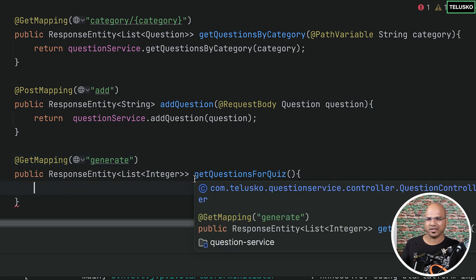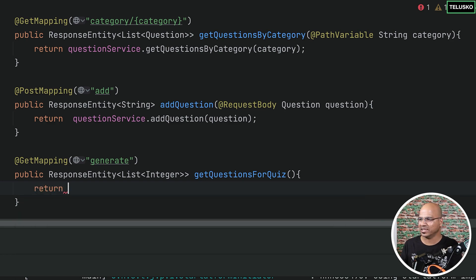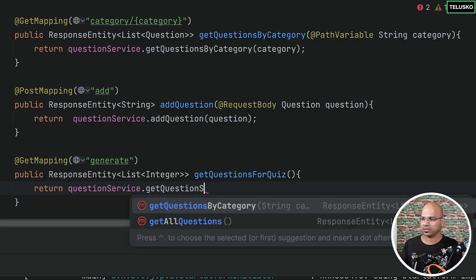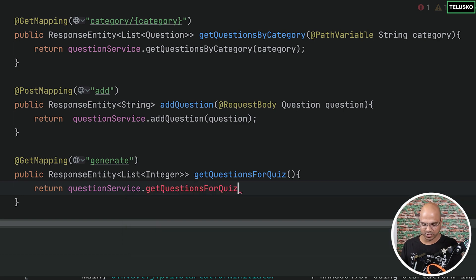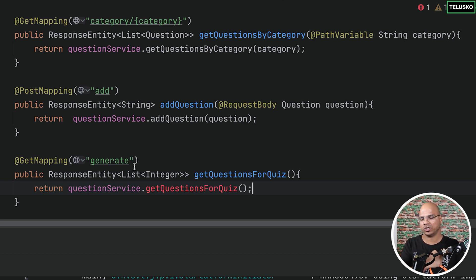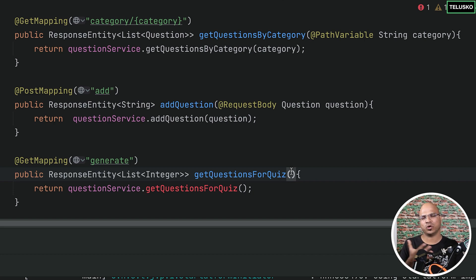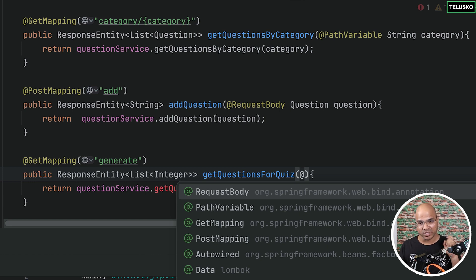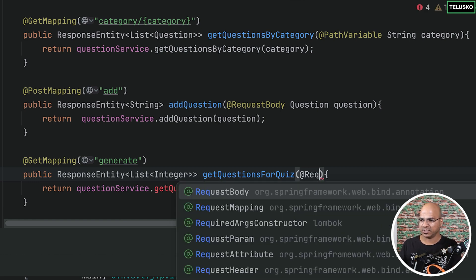We are going to return a ResponseEntity specific to a list of integers. But who will be getting us the questions? You have a question service — hey, question service, get questions for quiz. We have to pass some parameters. Even from the quiz service when it requests the question service, we need to specify parameters. To generate a quiz or give a list of questions, you just need two things: the category name, and how many questions you need. So we can specify a request param.